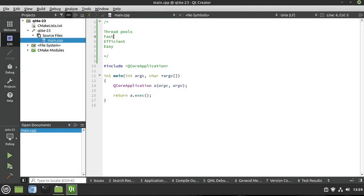First off, thread pools are fast, easy, efficient, and they are already baked right into your Qt application. You don't have to add any external library or anything — they're already there. You're already using them, you just don't realize it yet. So let's make a few classes and tap into that power.